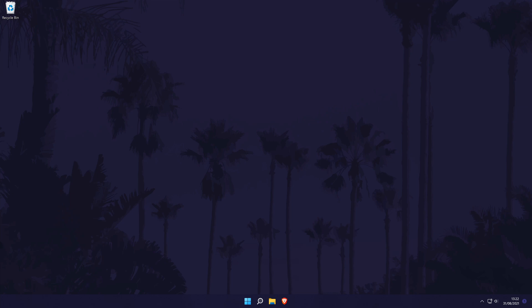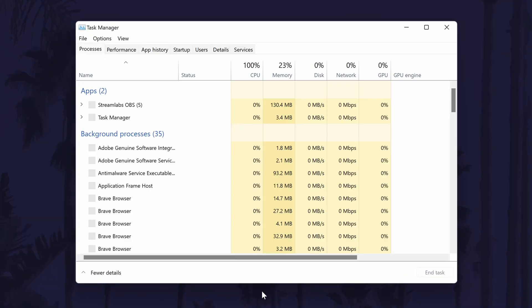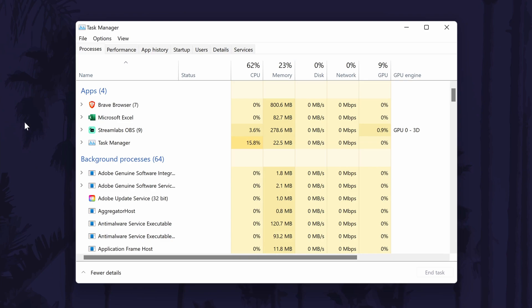To check how much graphics card VRAM your GPU has, first open the task manager. You can do this by right clicking on the start menu icon in the taskbar and then by selecting task manager from the list.